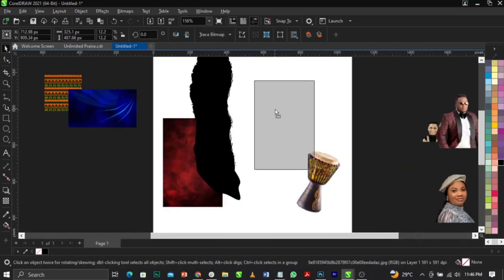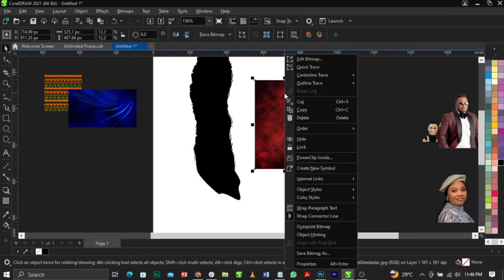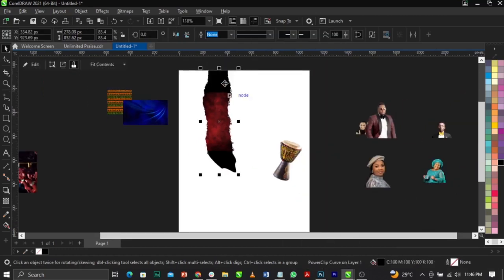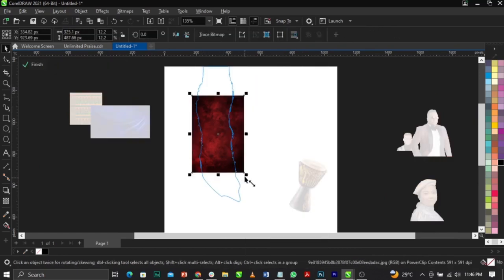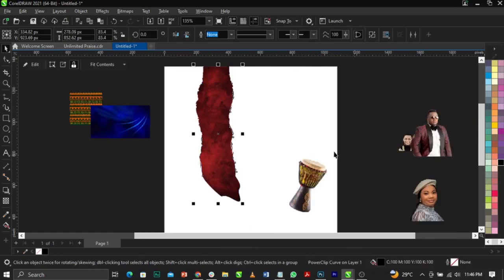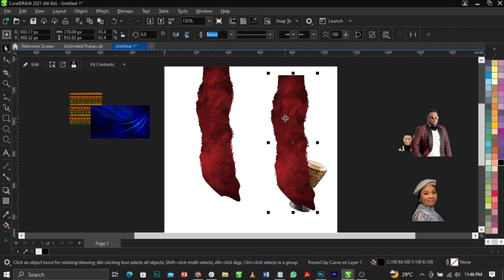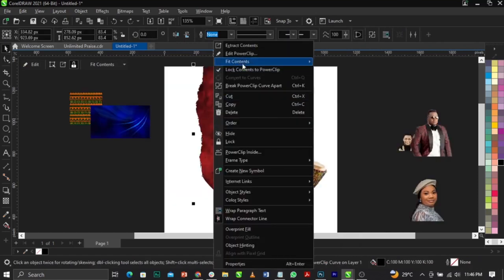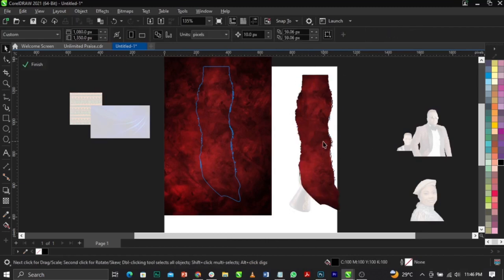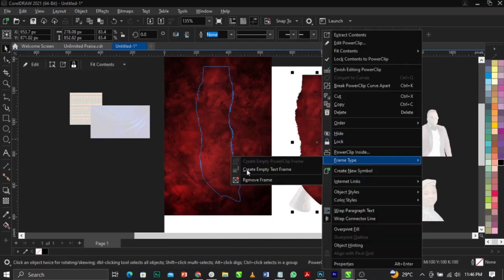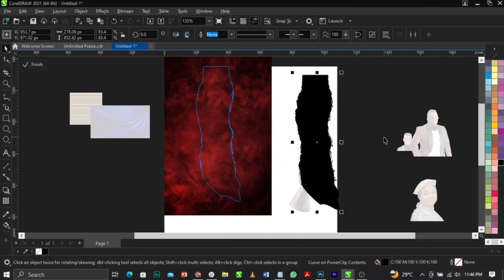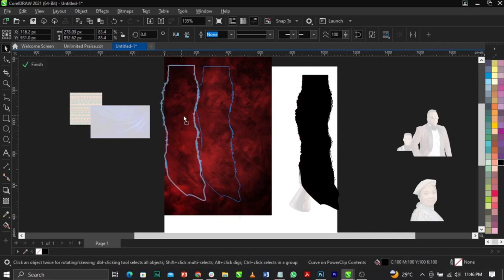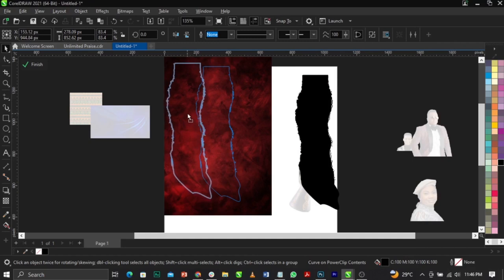The next thing I'm going to do is bring in the background. Right-click on it, select Power Clip, and place it into the frame. Right-click, select Edit Power Clip, scale the background up, and leave that. Then copy this background and paste it again so we have both. Right-click, select Power Clip, place it in. Now right-click and select Frame Type and remove the frame — meaning I'm removing the background which is inside the frame.